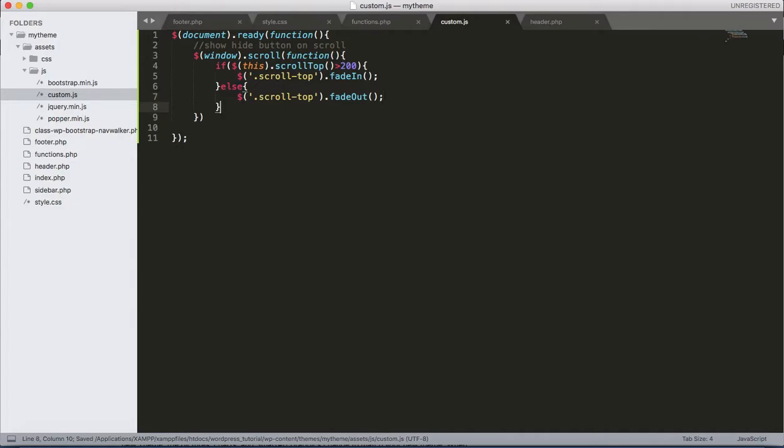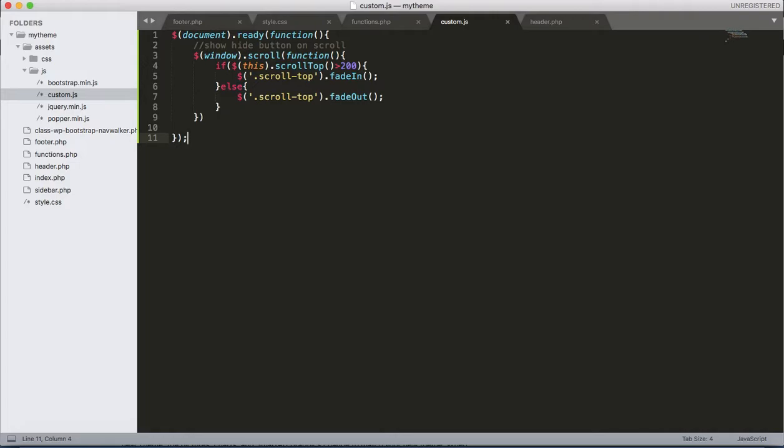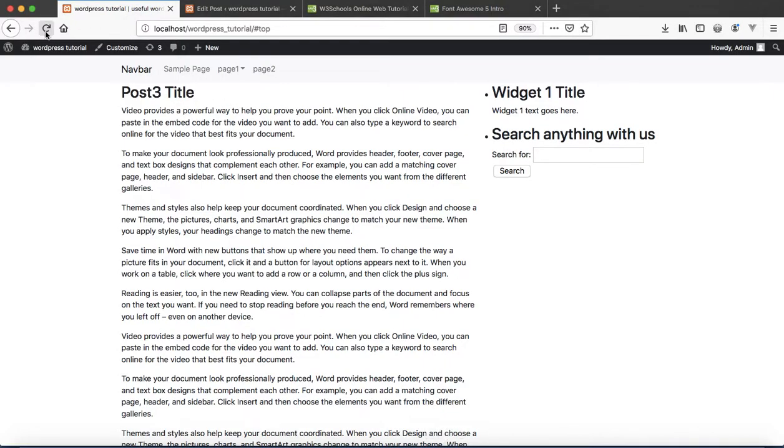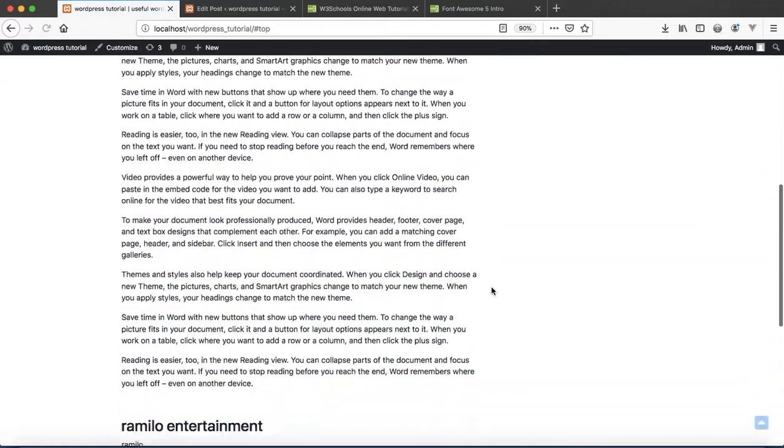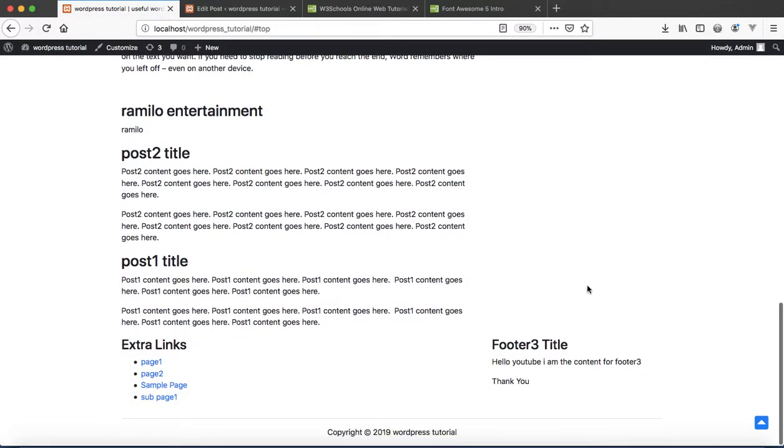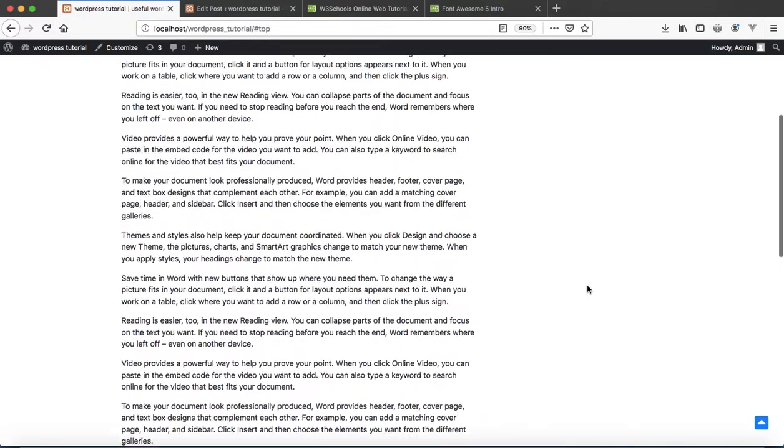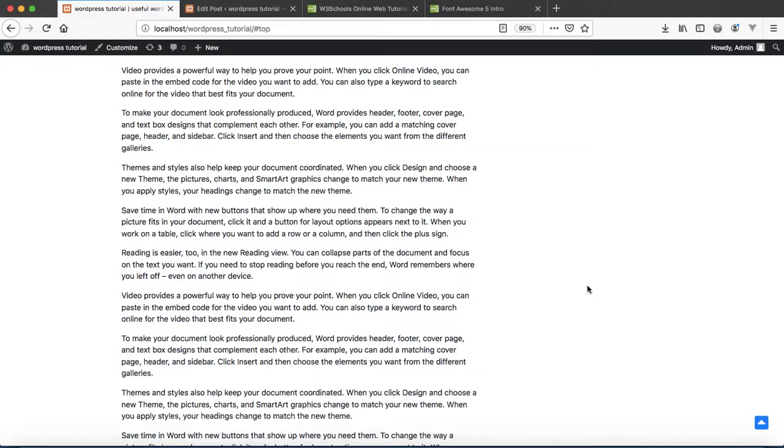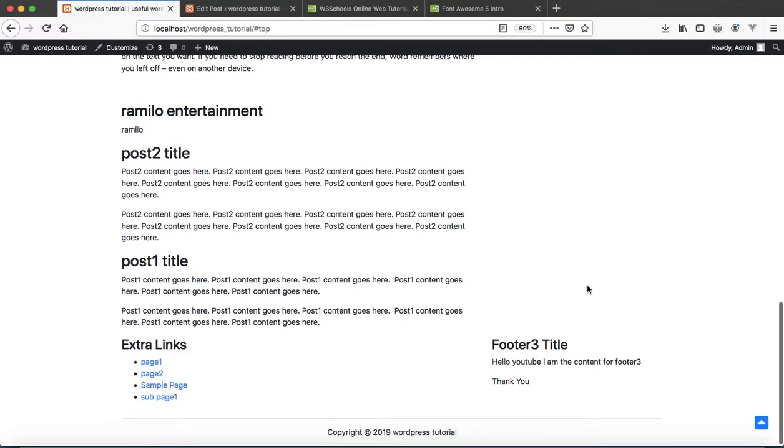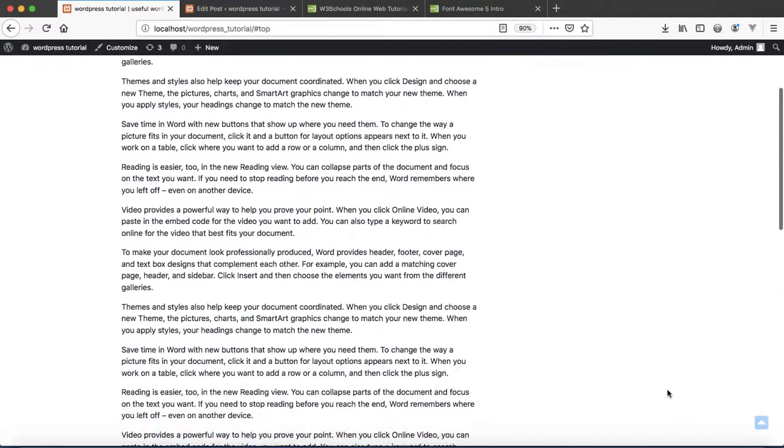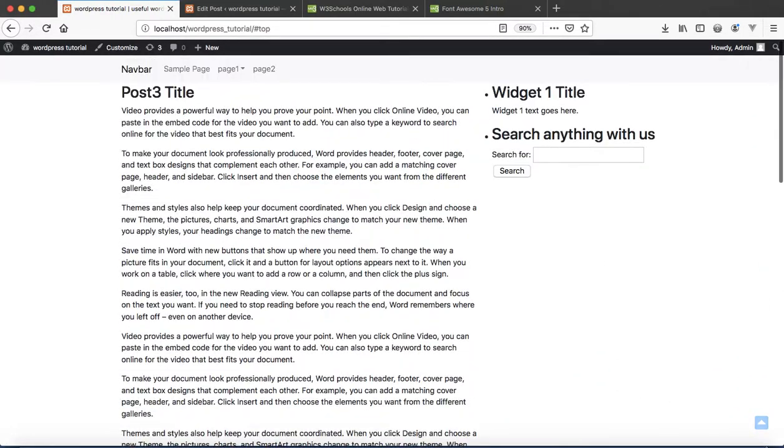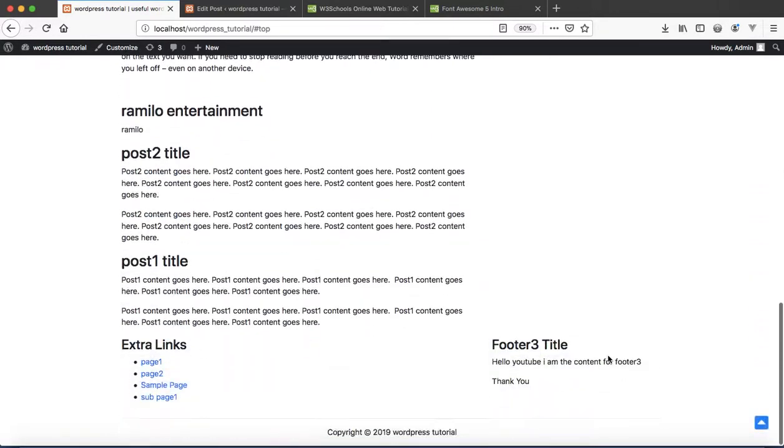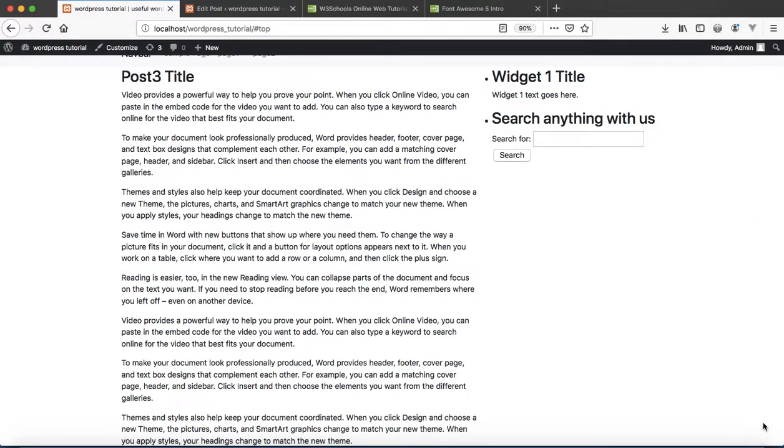And then after, again over here, let's apply the animation, animation to scrolling. Let's refresh. Look, with this code it helps us to display the button when we are scrolling our web content a little bit, like this. Then the button is displaying there.